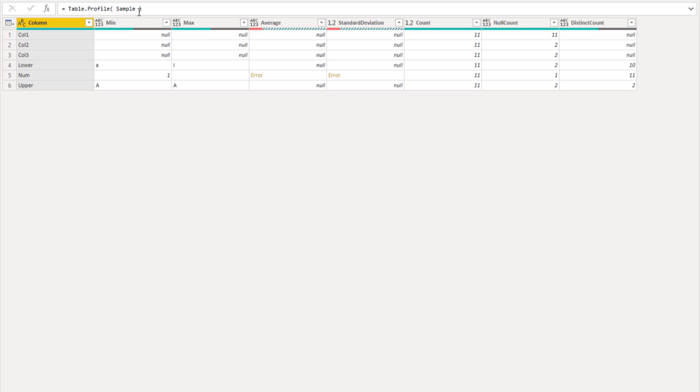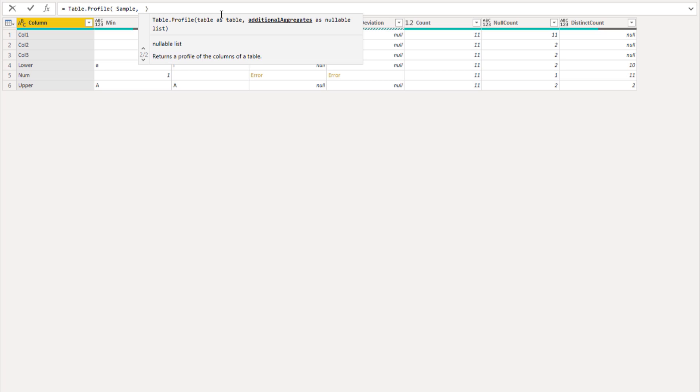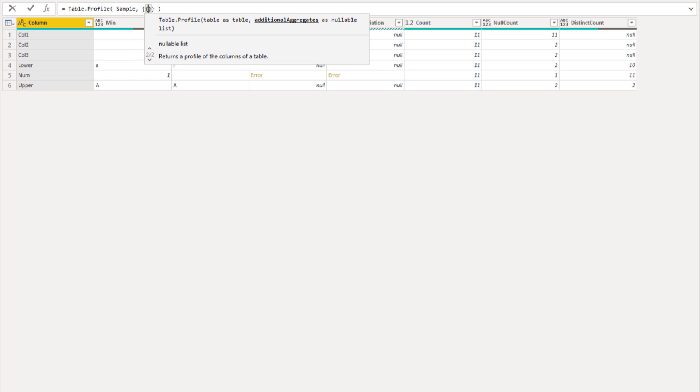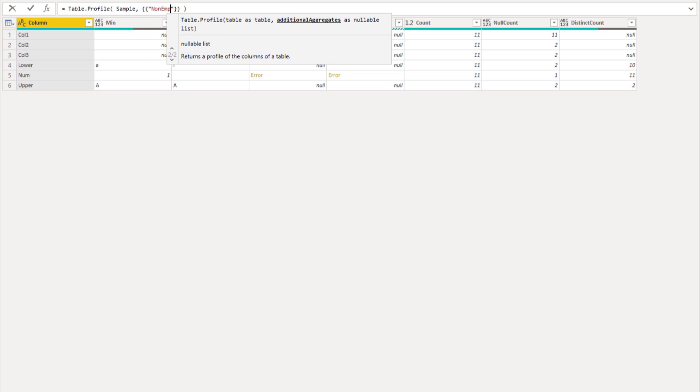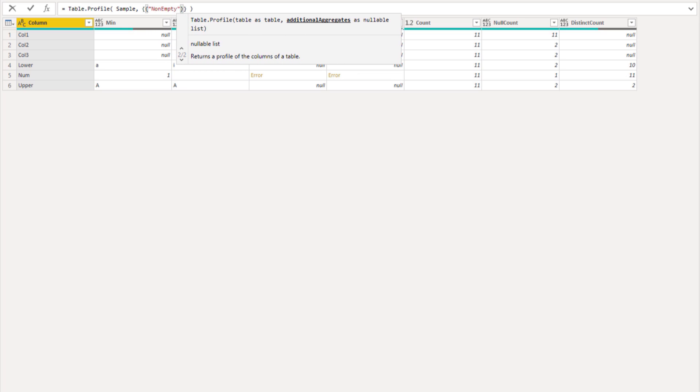I'll also remove that projection so we can return the output of the table.profile function itself. Inside the formula bar, enter a comma to get to its second parameter, the additional aggregates. In the list containing list, we can add a new column name as text. As a text value, we can say let's call that non-empty, comma.